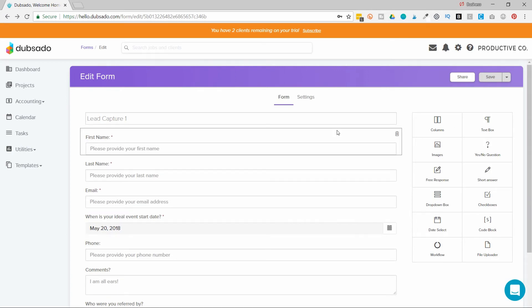Now if you want in on a secret about Dubsado forms, I will link to another video that talks to you about a form hack that will make your life so much easier.